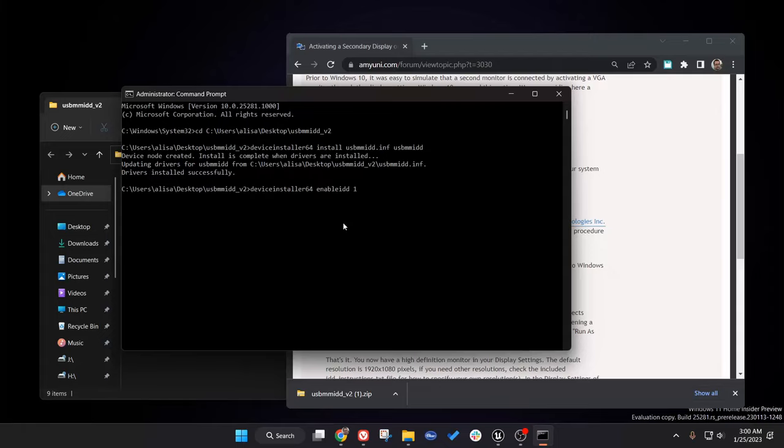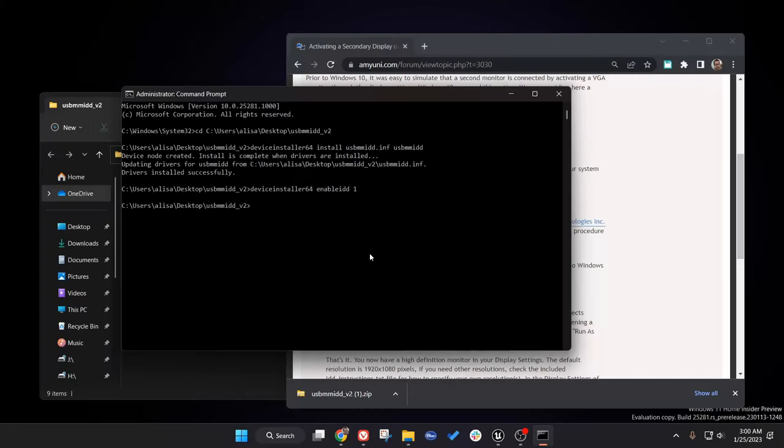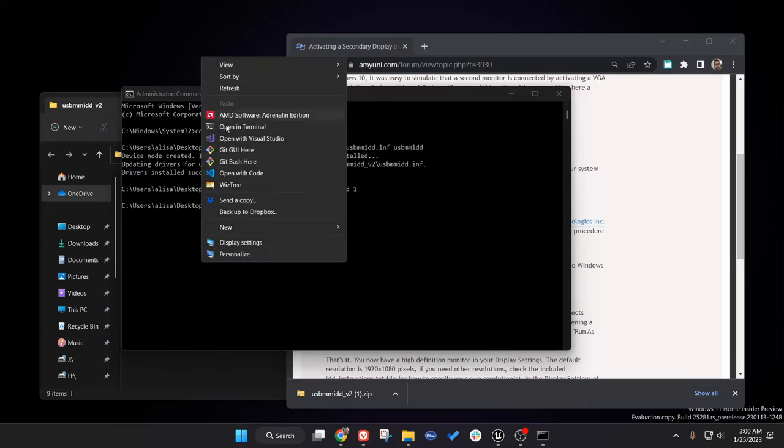I'm going to go ahead and paste this in and press enter. There we go, that looks like it still worked. We're going to test this out and see if there's a screen connected.